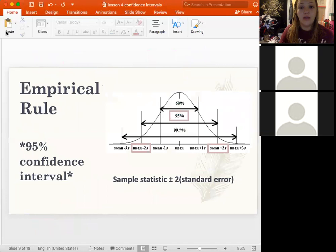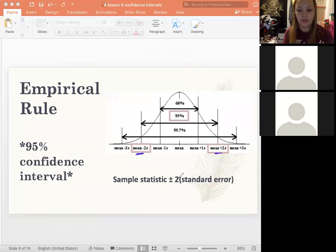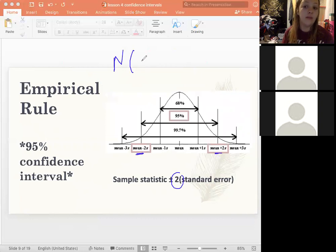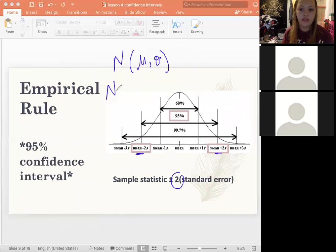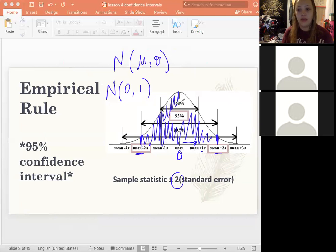Our empirical rule is the basis for confidence intervals. For a 95% confidence interval, we use a normal curve — this notation means a normal curve with a given mean and standard deviation. For the standardized normal curve, the mean is zero and standard deviation is one, so each step is plus or minus one, two, and so on. Within plus or minus two standard deviations, 95% of the data is captured — that's why we use the multiplier of two for a 95% confidence interval.